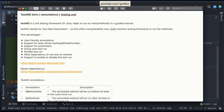Hello everyone, welcome back. In our Selenium with Java tutorial series, today we are going to see the introduction about TestNG — what is exactly TestNG, why do we need to use it, and a few of the features of TestNG.